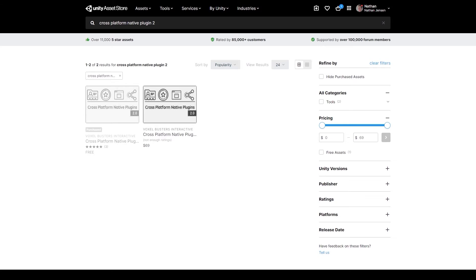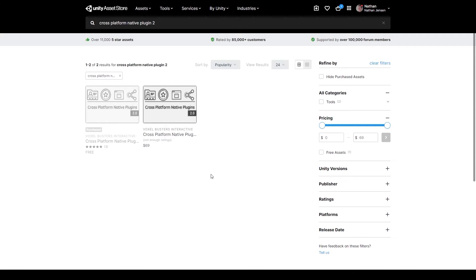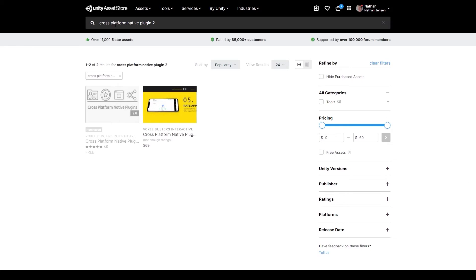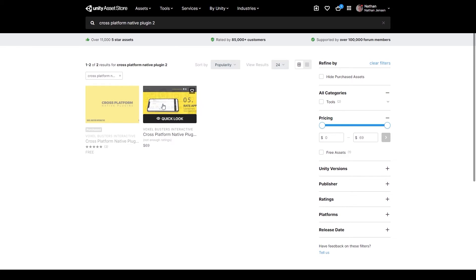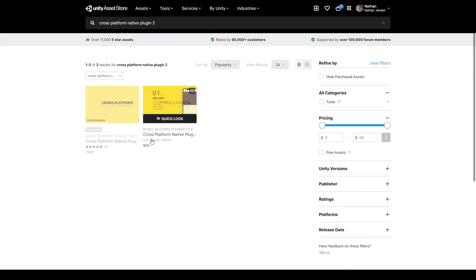To get started with the Cross-Platform Native Plugin 2, we first need to purchase it and install it into a Unity project. I have a link in the description below this video where you can find this plugin on the Unity Asset Store. You can also find it by searching Cross-Platform Native Plugin 2 on the Asset Store. This will bring up two options: the Lite version, which is free, and the official version, which is $69 US dollars. This is the version we're going to use for this tutorial series.